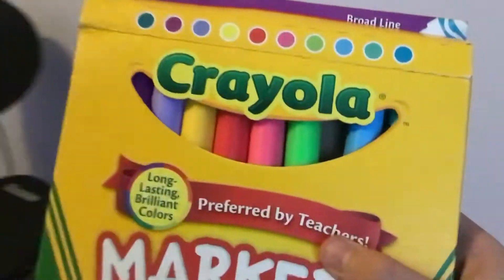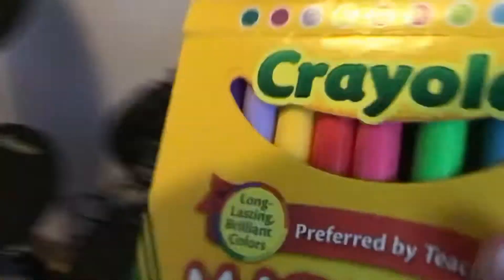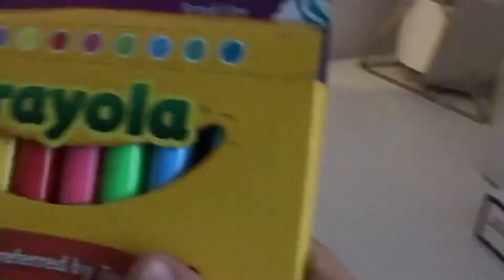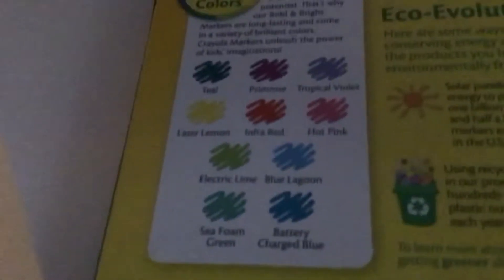I've got these new Crayola markers, and I thought I might just show you more. So here's the box in the back,